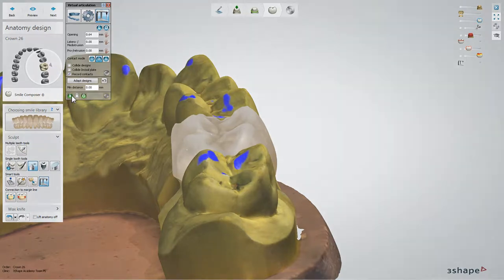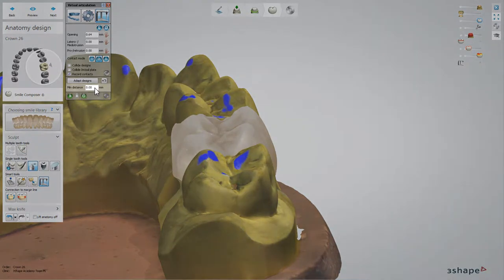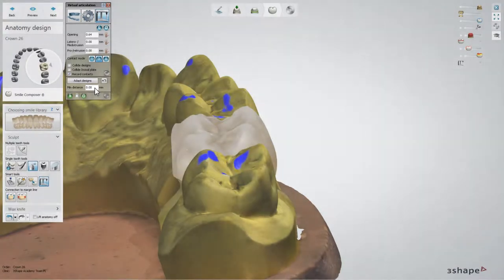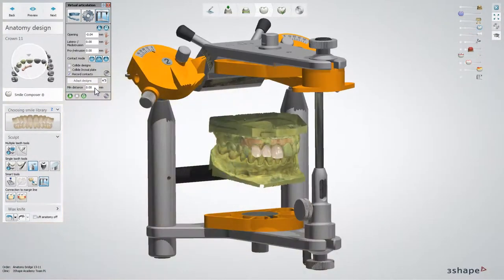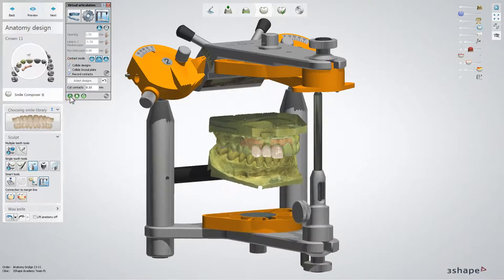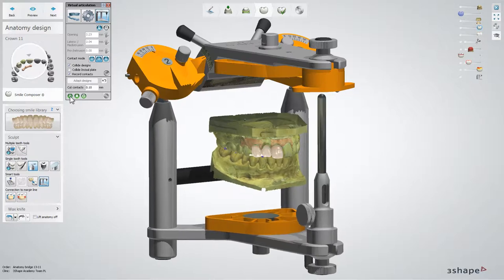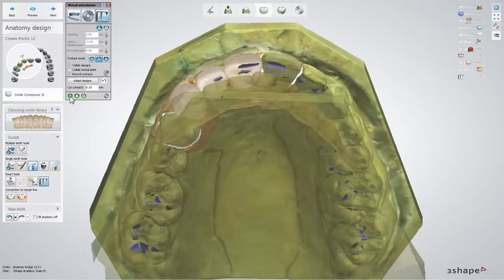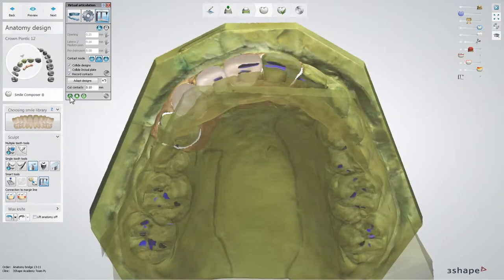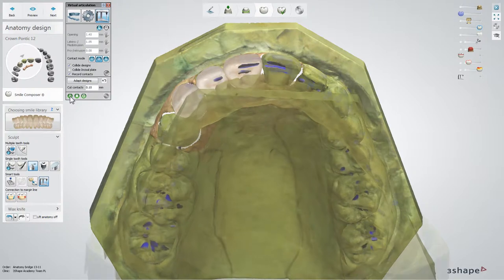Furthermore, the Minimum Distance box allows you to set the desired distance to the antagonist. When you design anterior teeth, the Collide Design option may be useful in cases where you don't wish to avoid contact altogether, for the reason of achieving anterior guidance and better function.